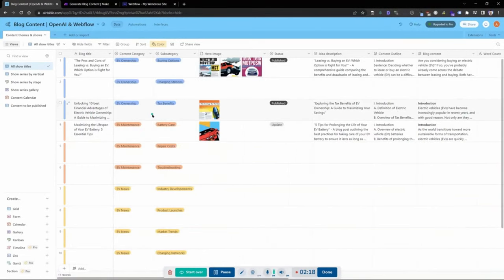I chose the topic of electric vehicles. The categories I have are EV ownership, EV maintenance, and EV news. Subcategories include things like buying options, charging stations, tax benefits of EV ownership, troubleshooting under EV maintenance, repair costs, and product launches — just different subcategories within the EV space, so you guys can get a general understanding.